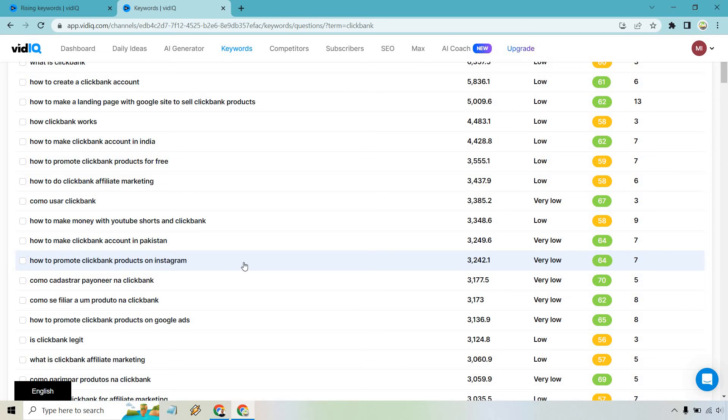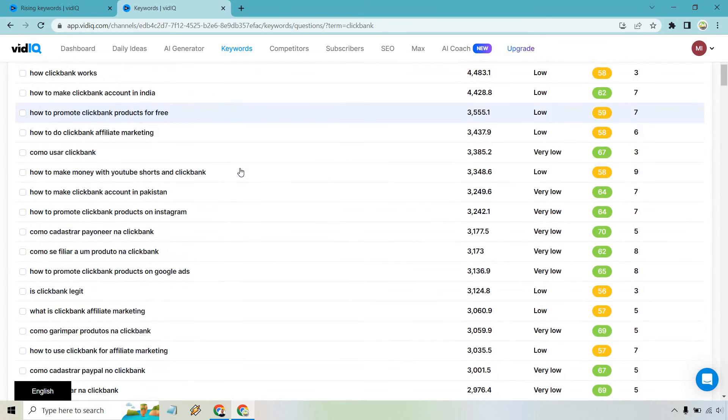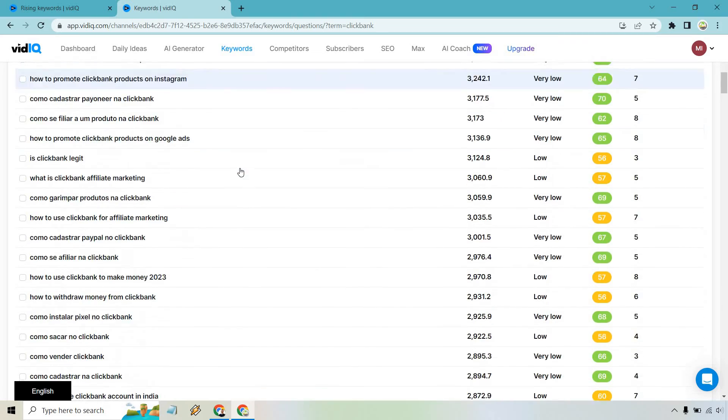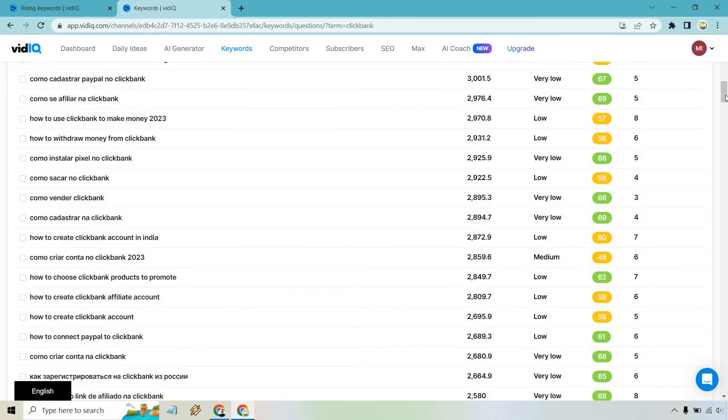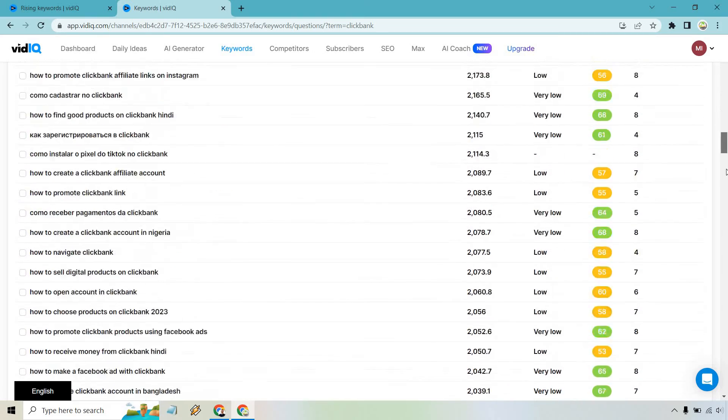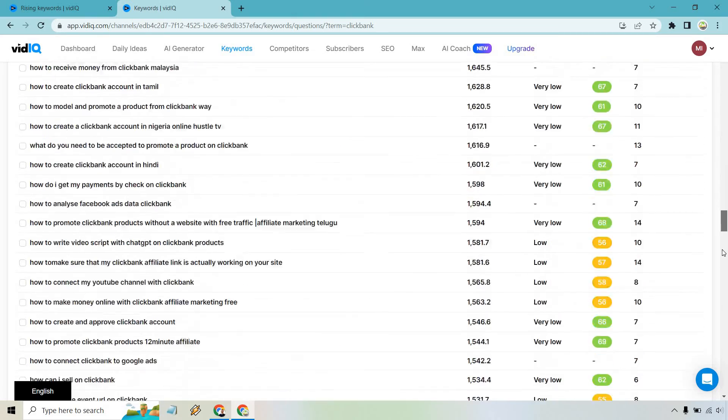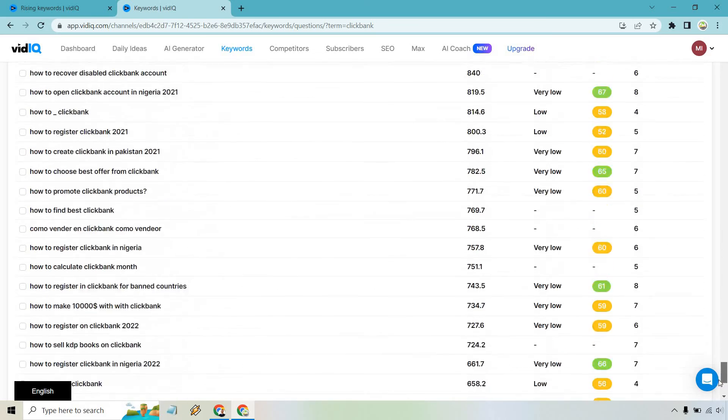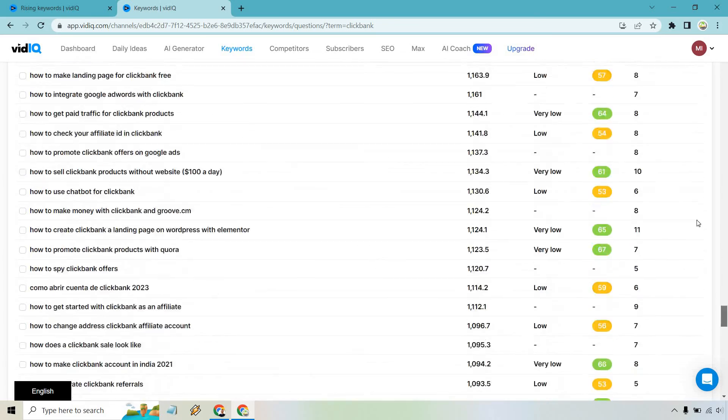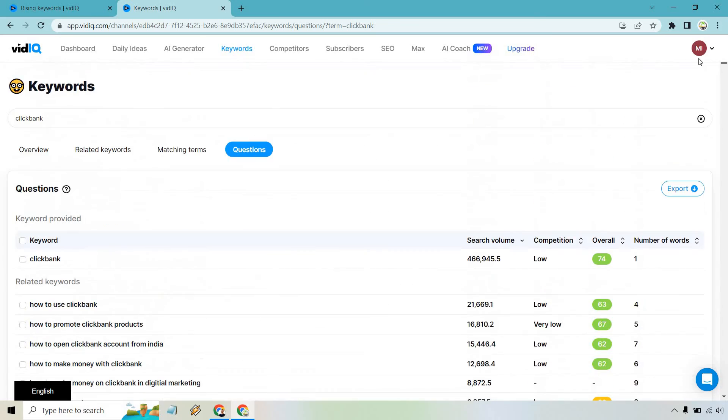If you want to create a video in Spanish, you can, or you can just move on to the next one, how to promote products on Instagram, what is Clickbank marketing and so on and so forth. And I'm scrolling down and there are a lot of these.